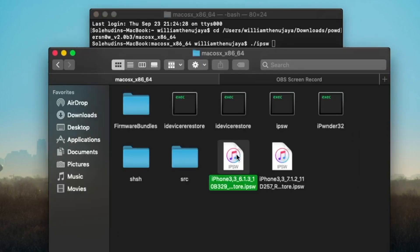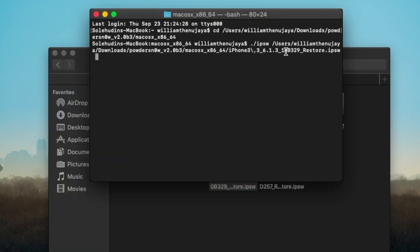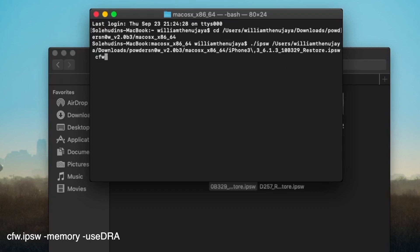We're going to type in ./ipsw space, and then we're going to drag our iOS 6.1.3 IPSW. We're going to drag it just like that and make sure there is a space inside it, just like that. Then we're going to type in cfw.ipsw.